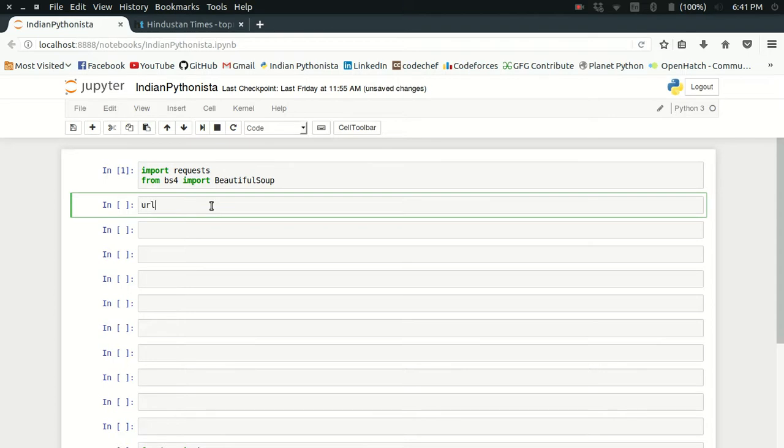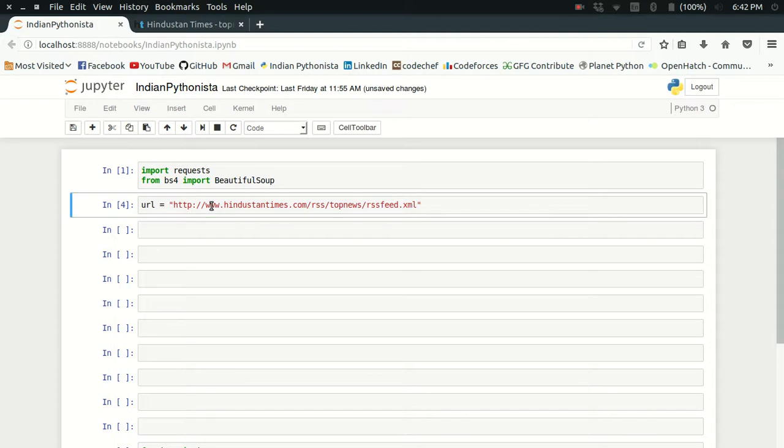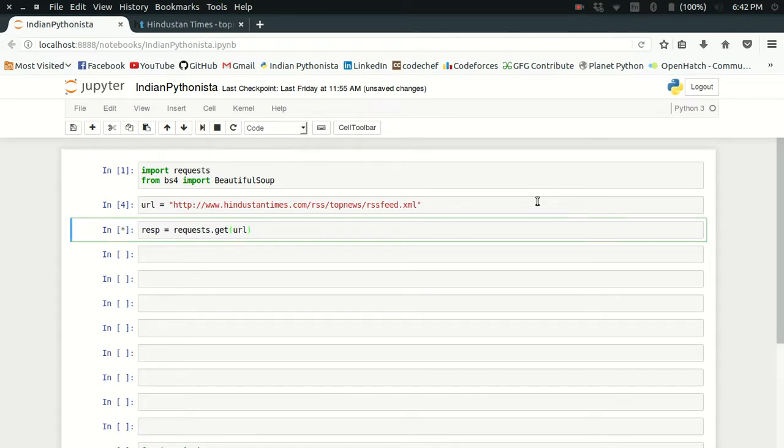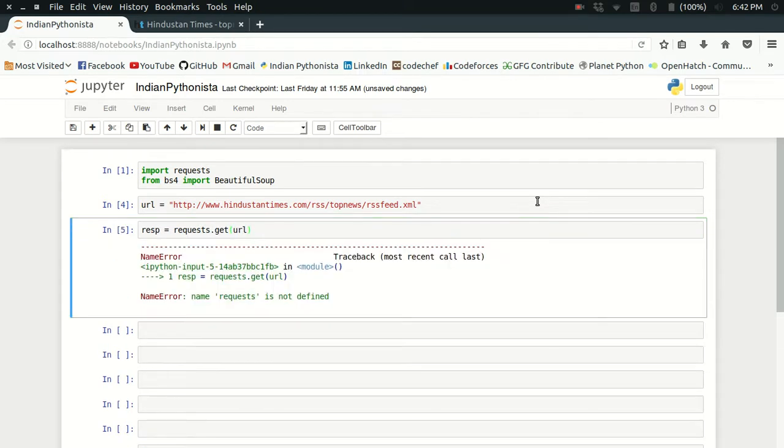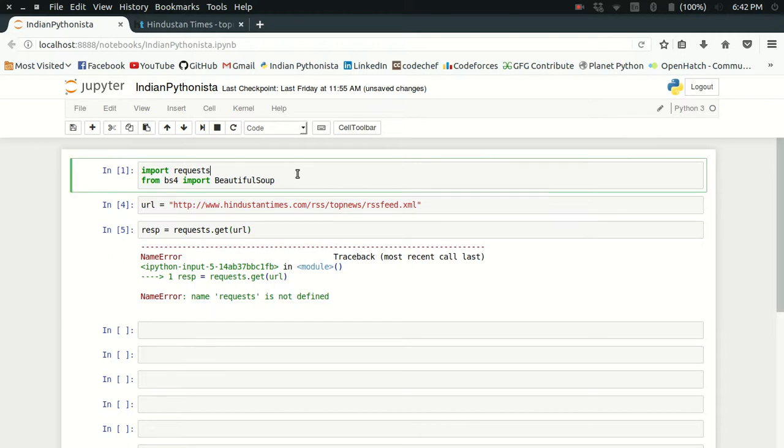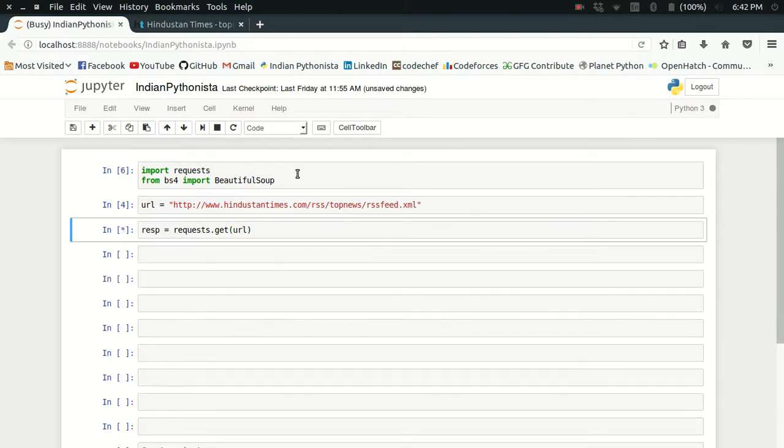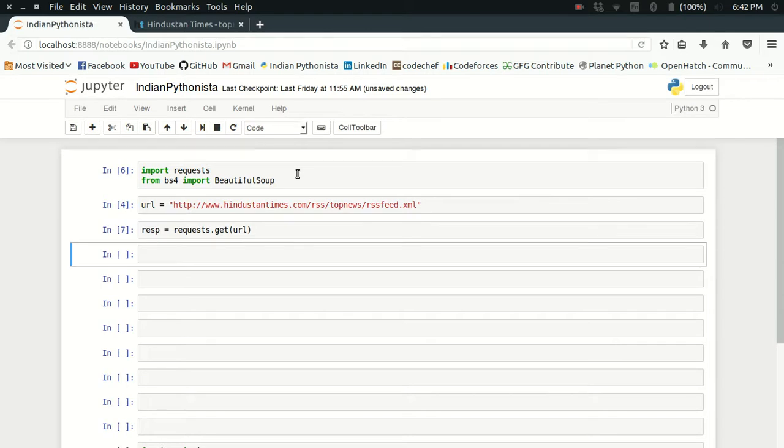I'm defining the URL as this, and now I'm going to make a GET request and get the response object. So requests.get and I'm just going to pass URL. Now I have the response object with me.